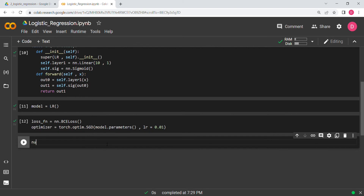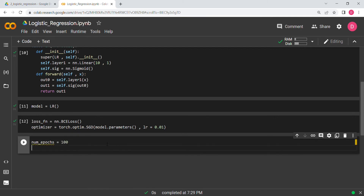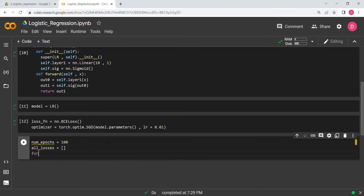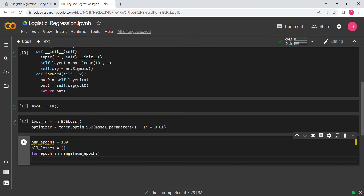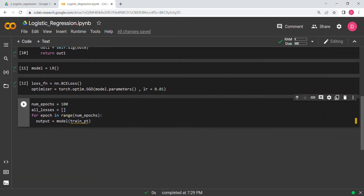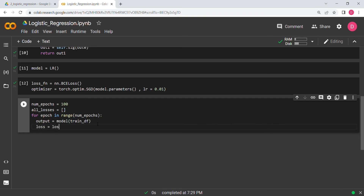We set number_of_epochs = 100 and all_losses = []. Then for each epoch in range(number_of_epochs), we compute output = model(train_df) — passing the full training dataset. Then loss = loss_function(output, target_df).